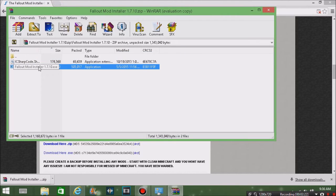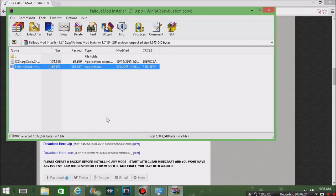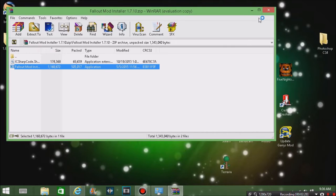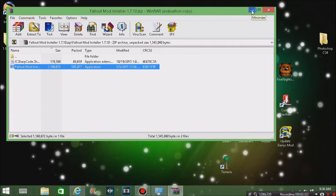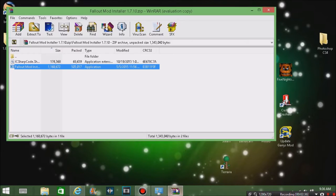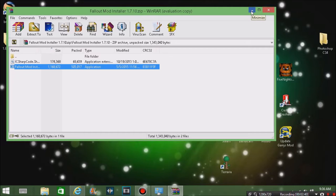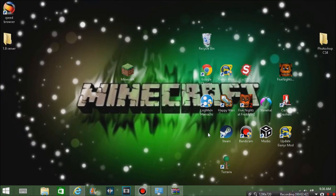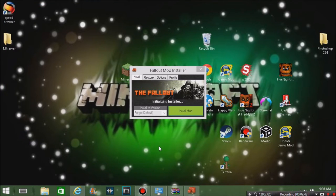That will take you to another thing. Now we can just exit out of the mod installers. We're just waiting for the little thing to pop up on my desktop.